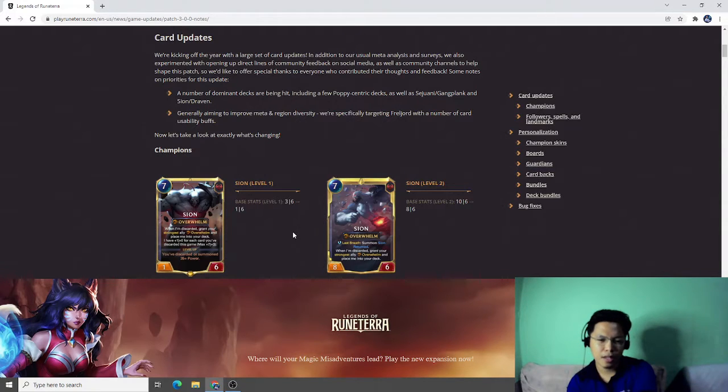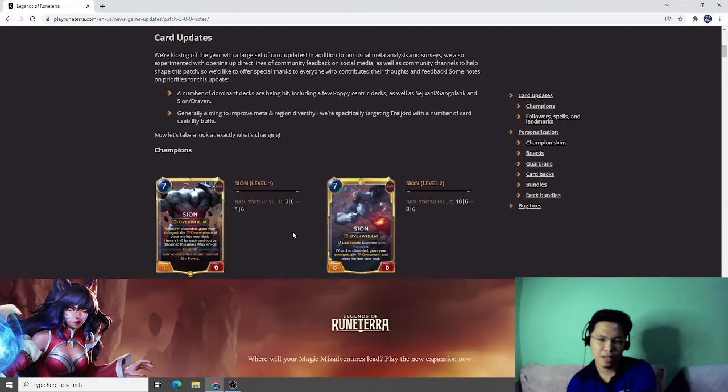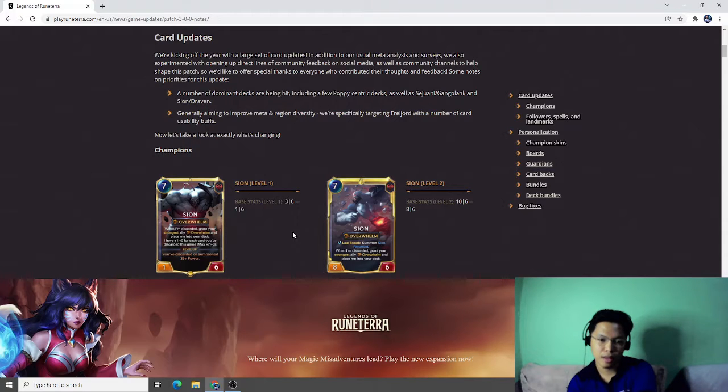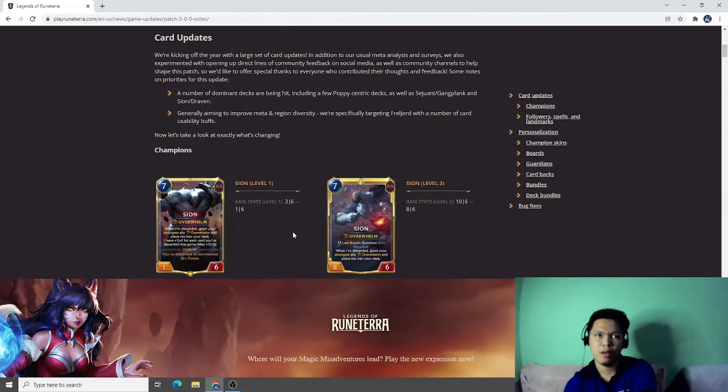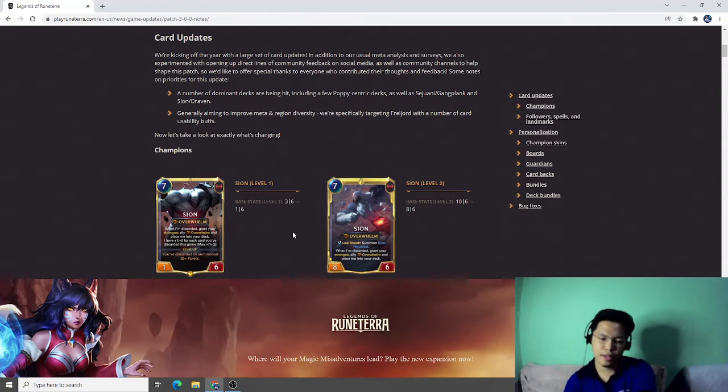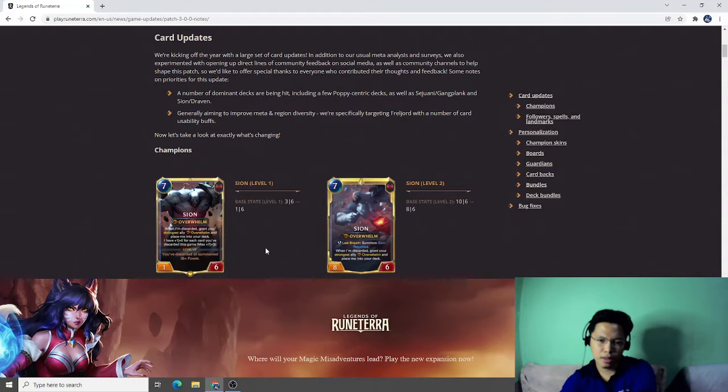Scion is not that popular in the current meta. The current meta has been dominated by Elise, Spiders, Pantheon, and Nami-TF or Shellfolk. This is too much for Scion considering it's not that popular right now. I think they are giving me two more champions to cover.